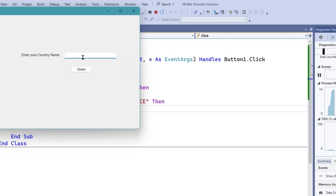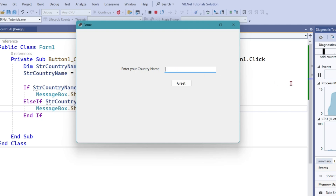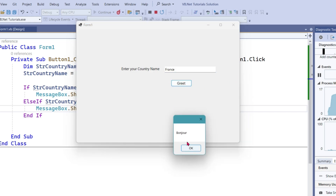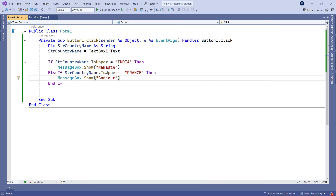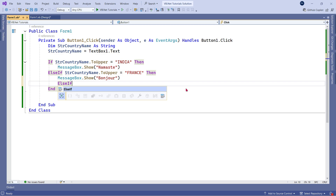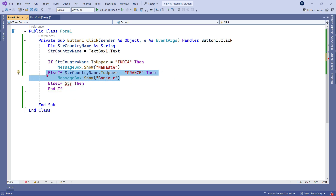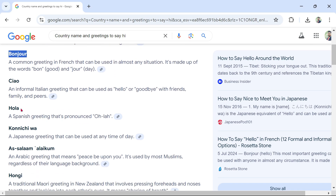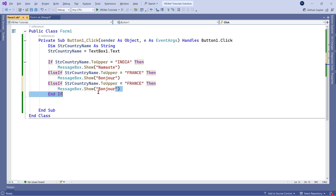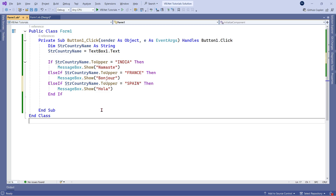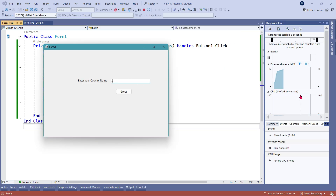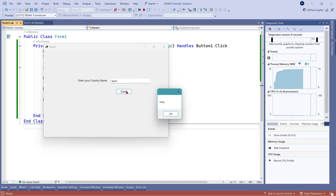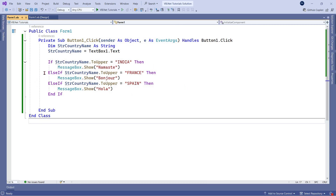The if and else-if is written pretty simply. Let's save and run it. I'll type France, hit Greet — you can see Bonjour has appeared. Now for multiple countries, let me add one more. I'll copy and paste the same ElseIf statement and change it: going back to Google for Spanish — 'Hola'. So instead of Bonjour I'll paste Hola, and the country name will be SPAIN in capitals. Let me save and run — I'll type Spain, hit Greet, and you can see Hola.